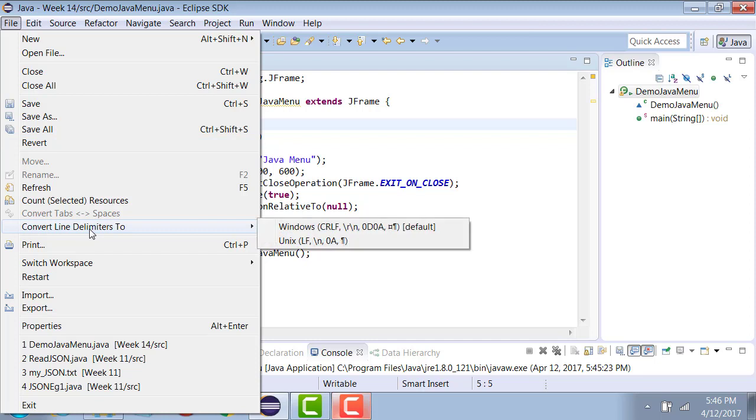In Java there is no class called submenu. So how do we create submenus? If you add a menu to another menu, the adding menu becomes a submenu. So the menus that are added to the menu bar appear up here on the bar, and the menus added to another menu appear as submenu.